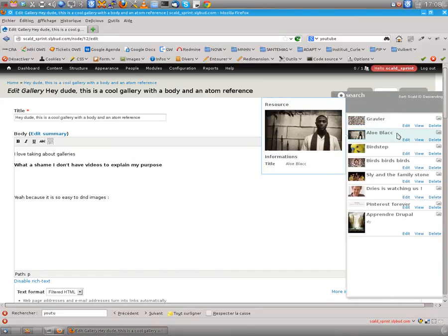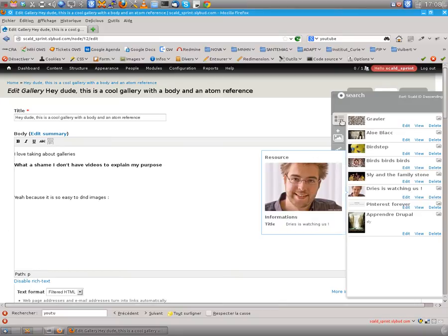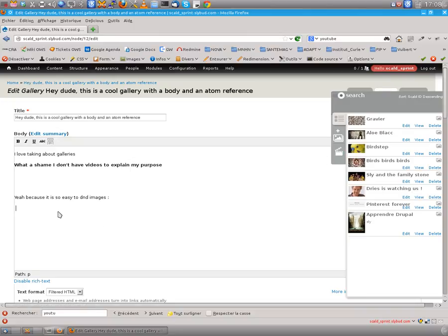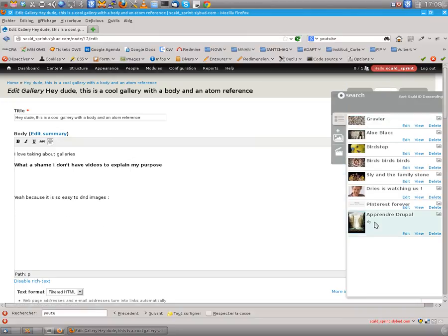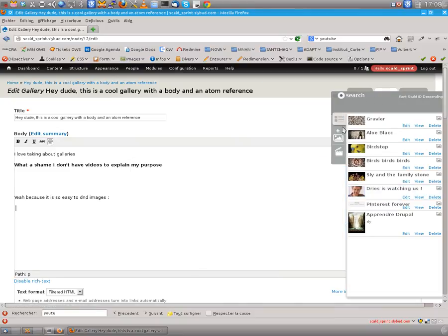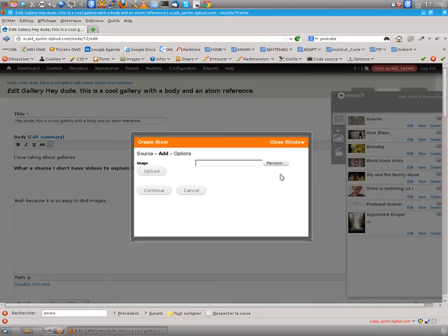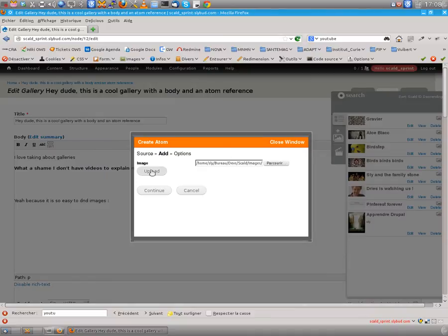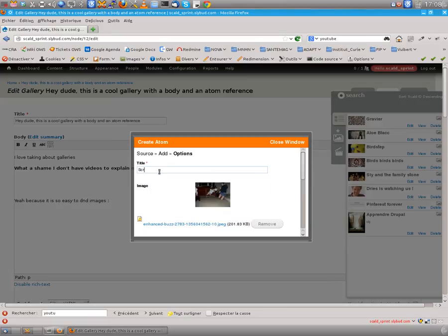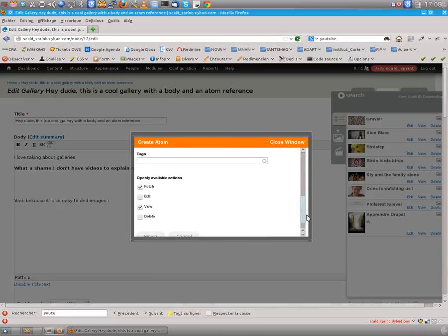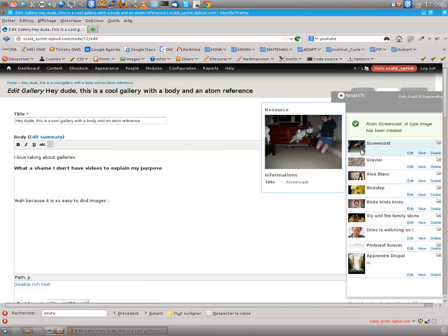It's so easy. Let's say you have to insert an image here and I don't have it in my library, so I want to create a new one using maybe this one. Upload it and say let's name this screencast. So here is my new image.